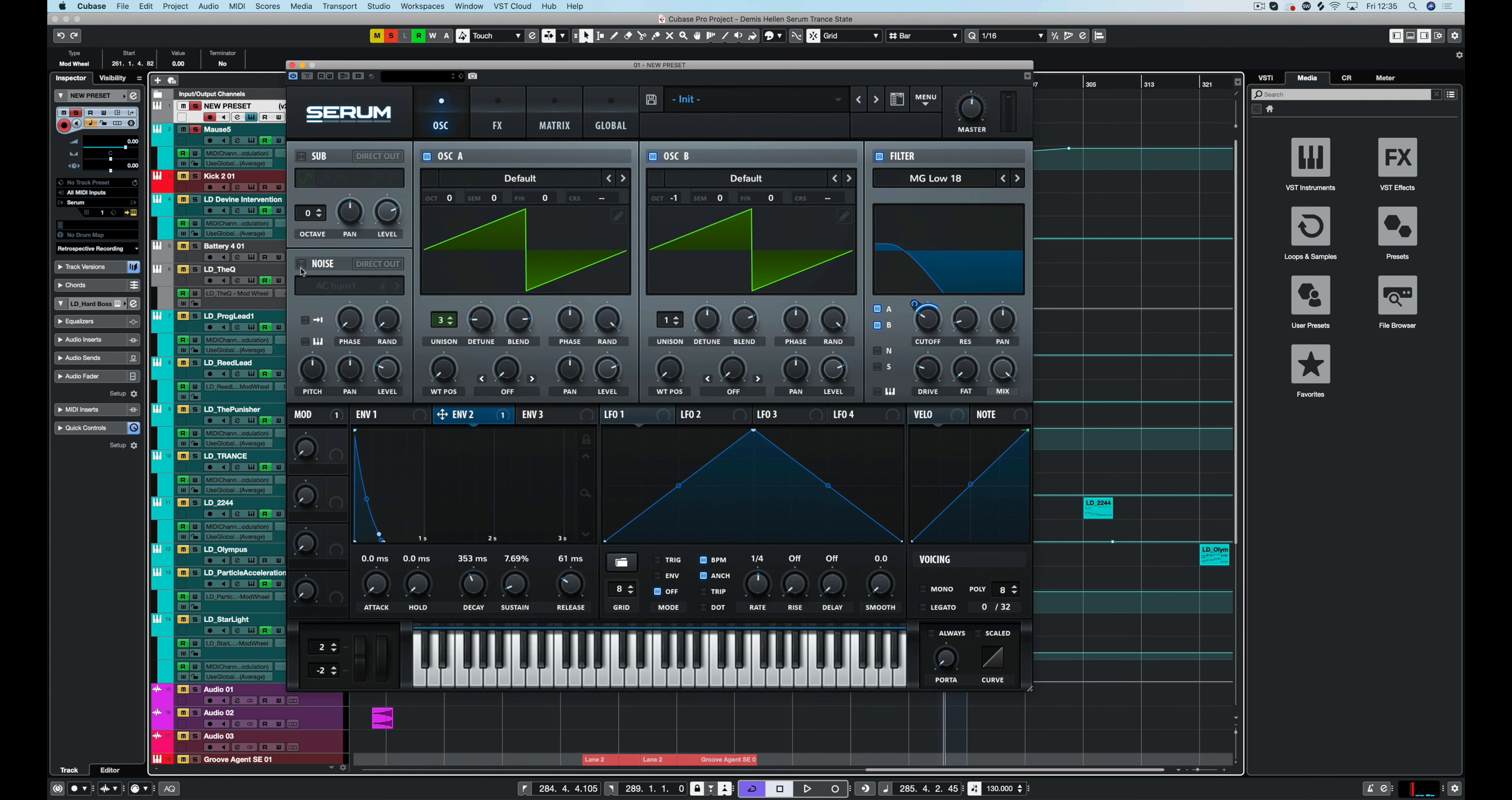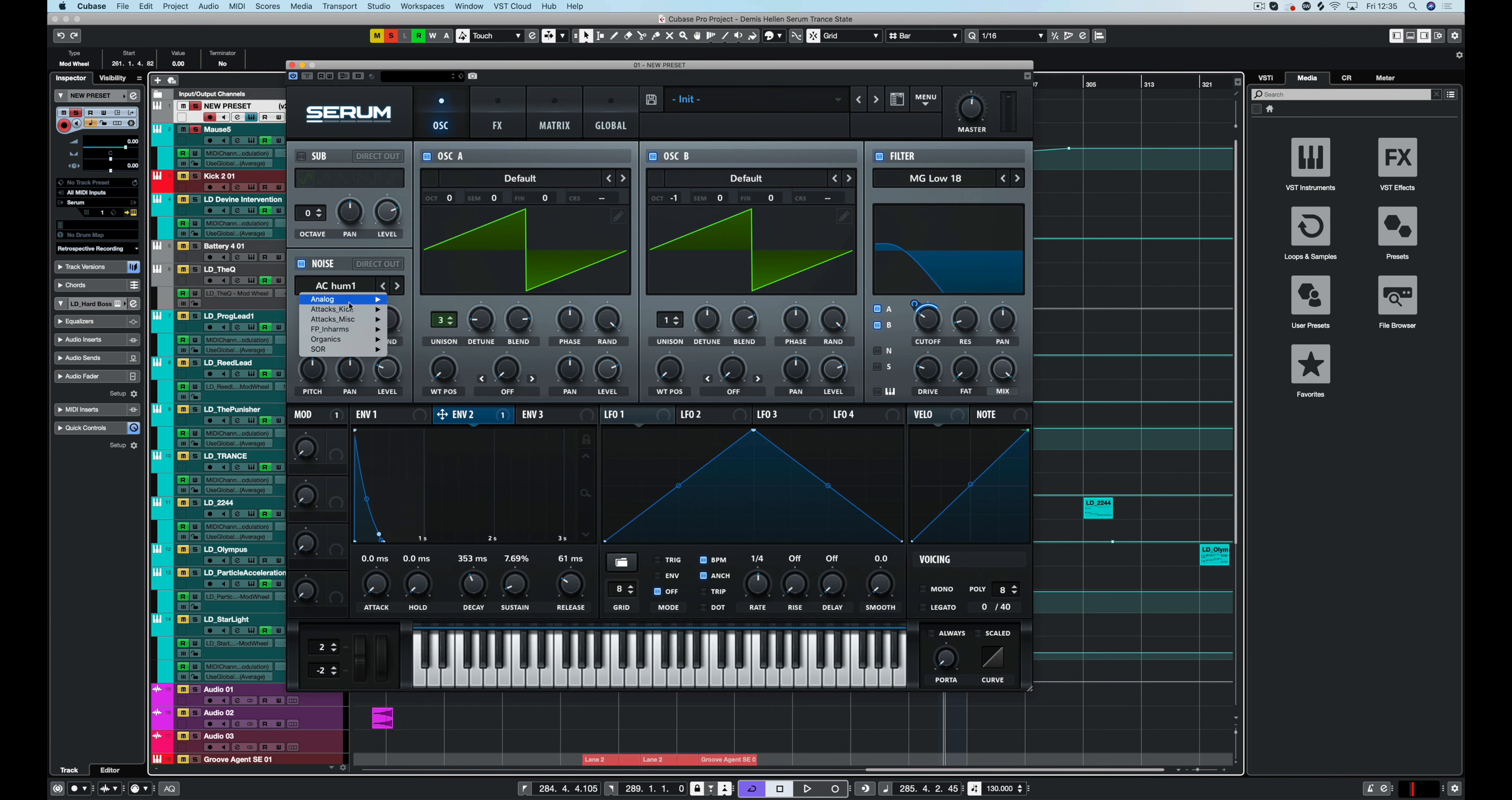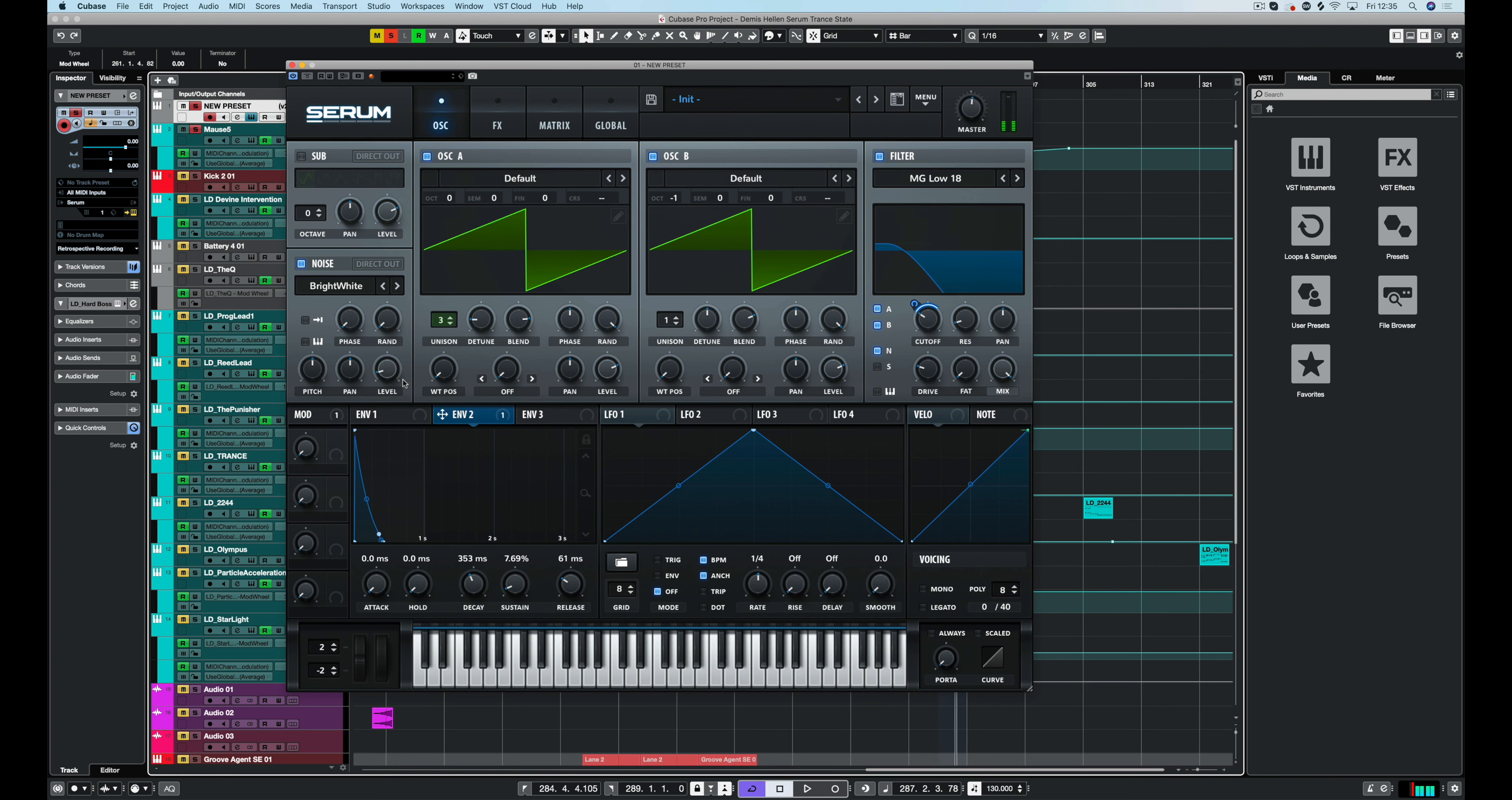We can add some noise on top so we might as well do that whilst we're here. We'll use bright white on here. Turn it down, send it to the filter. So you can hear it there. And it's not being controlled by an envelope.